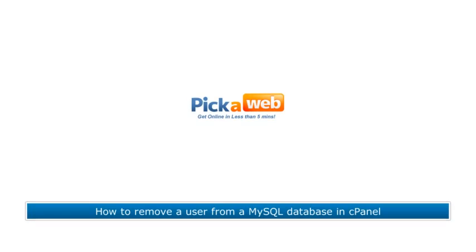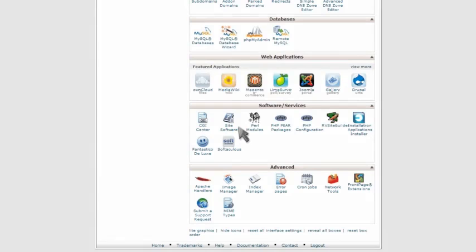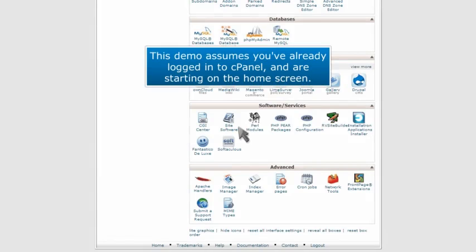How to remove a user from a MySQL database in cPanel. This demo assumes you've already logged into cPanel and are starting on the home screen.